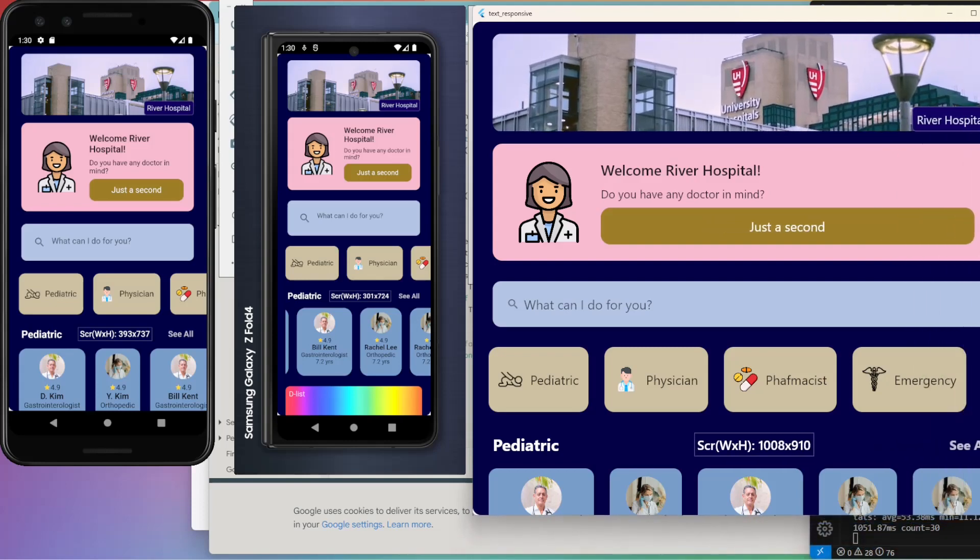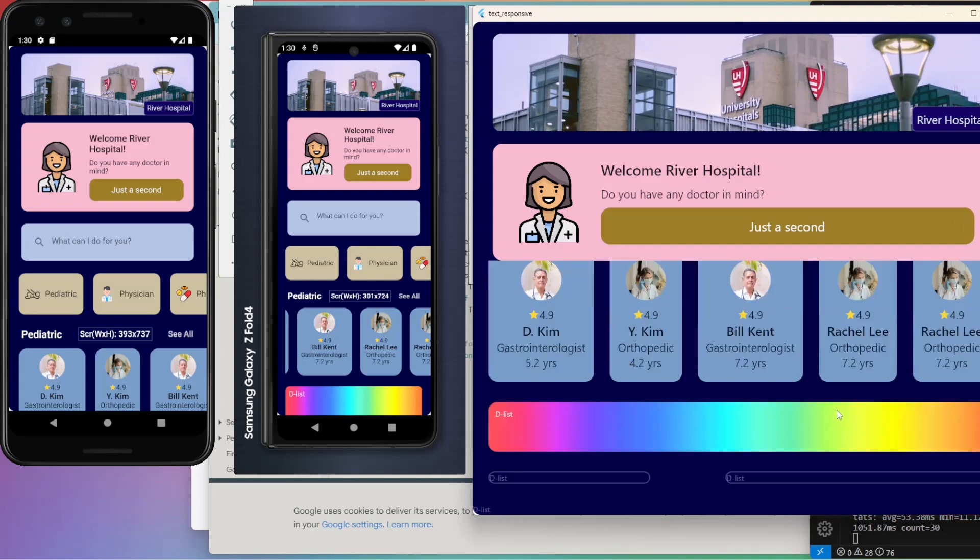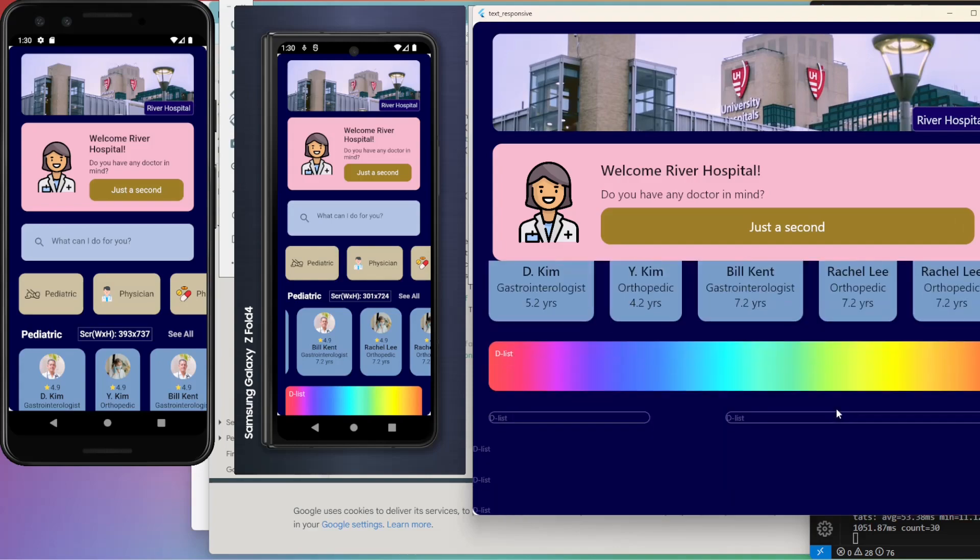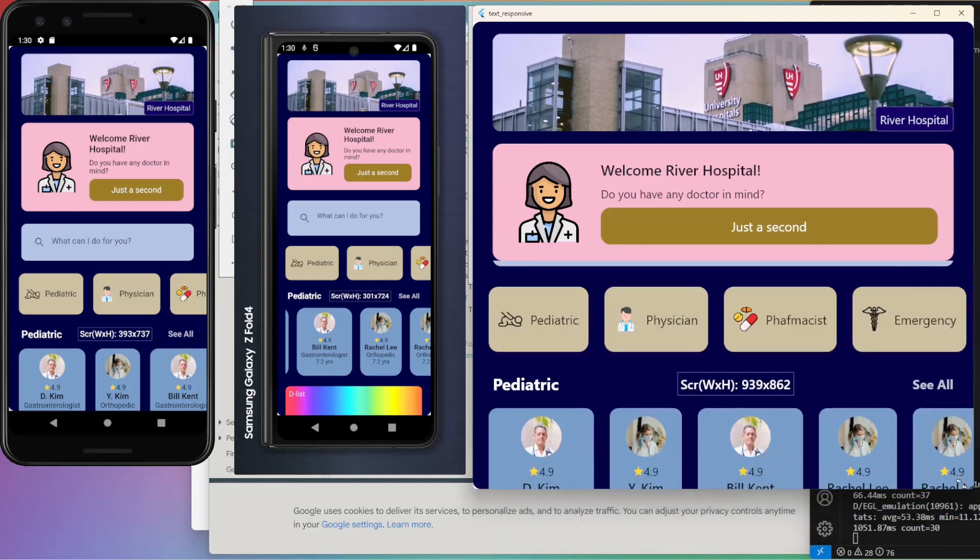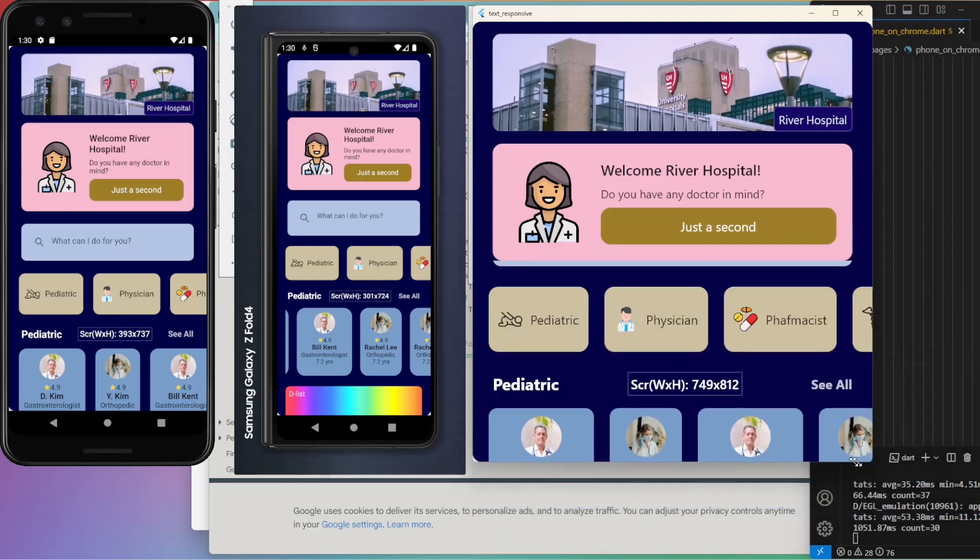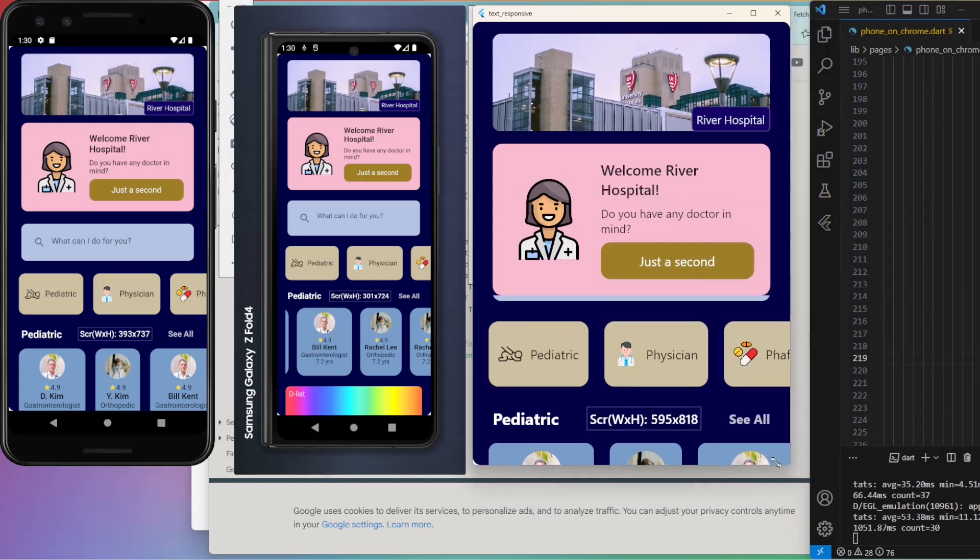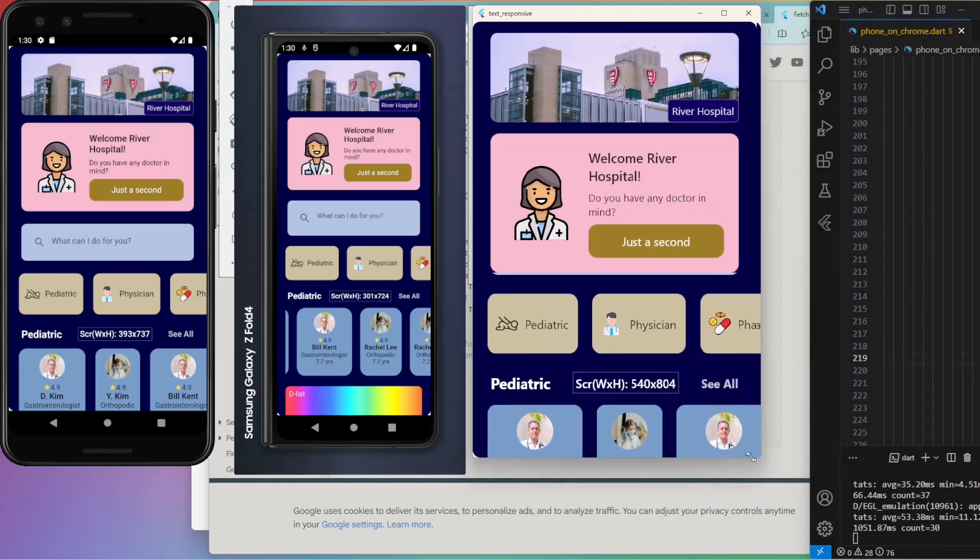Again, screen sizes are shown in the middle of each screen. Let's see how adaptive the code is with Chrome screen.